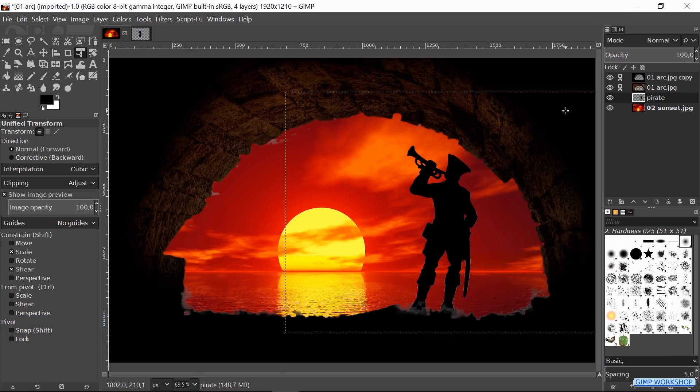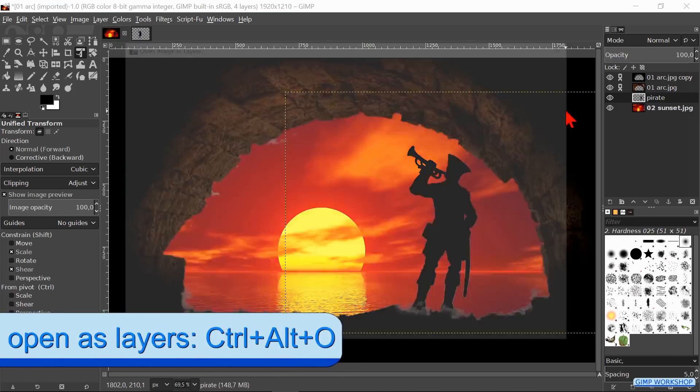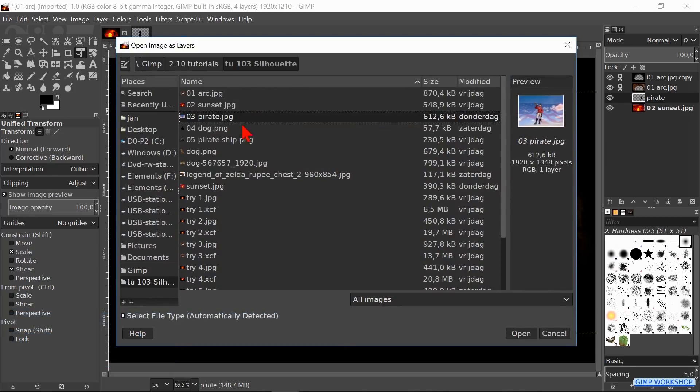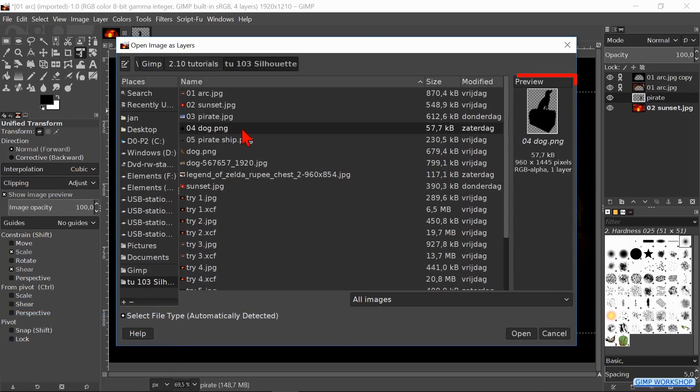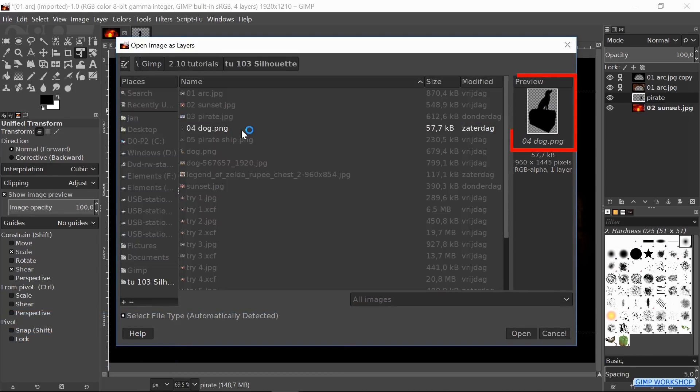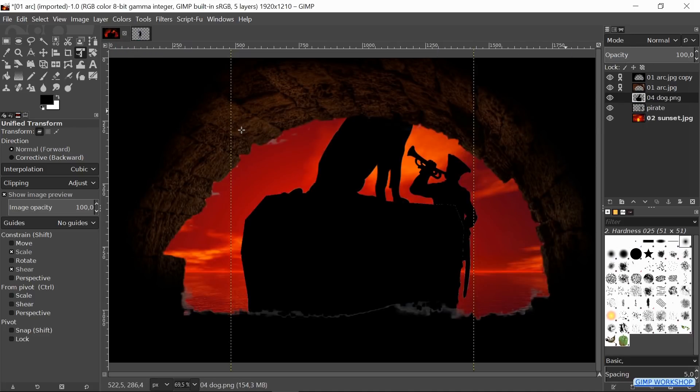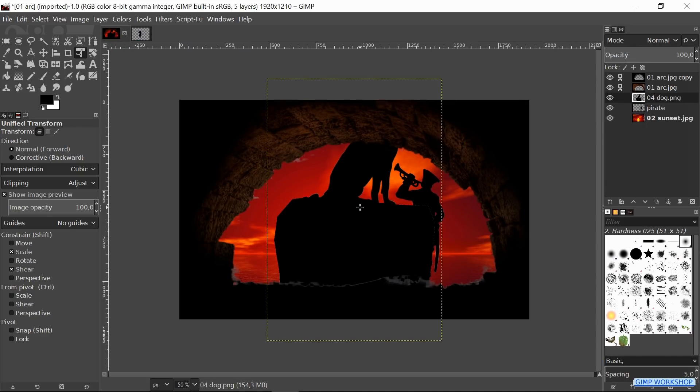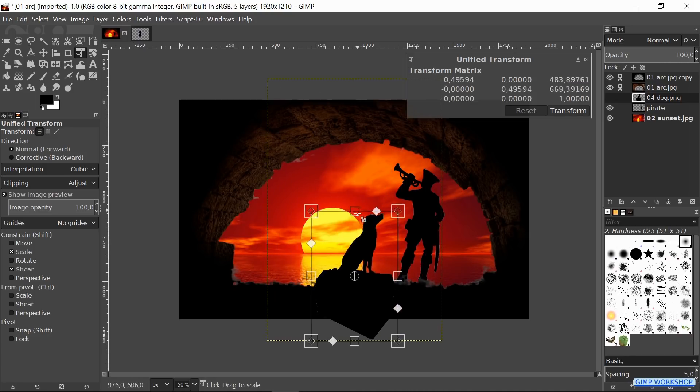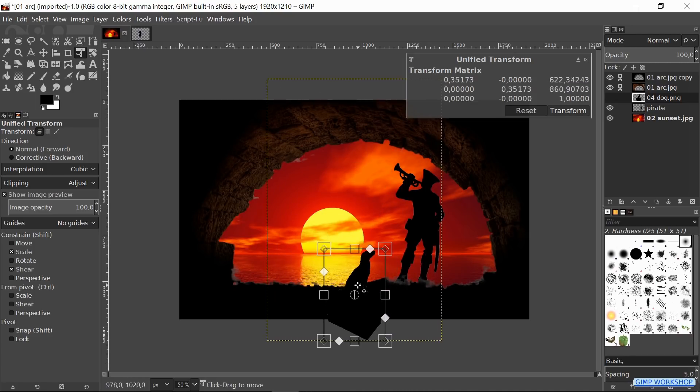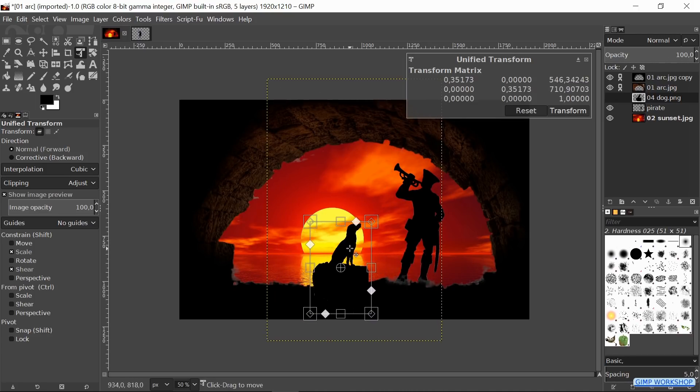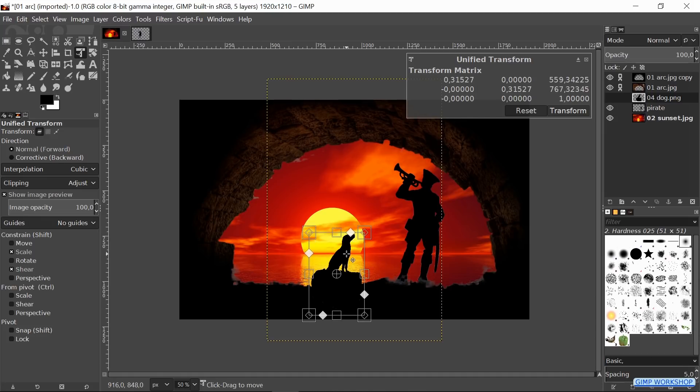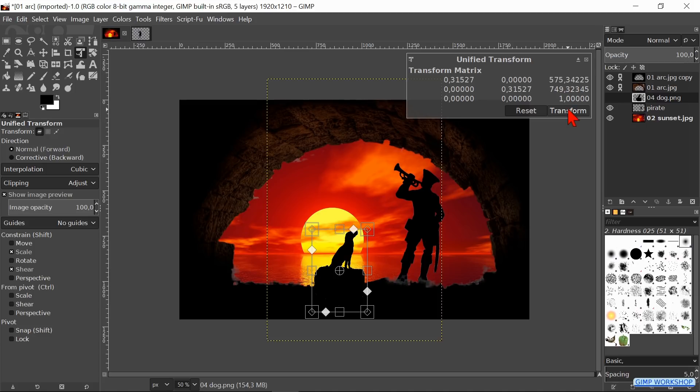Now we will open the image of the dog on the treasure chest. Press Ctrl+Alt+O and open this image also as a layer. Zoom out a bit and click in the image. Scale and move the image. Then hit Transform.